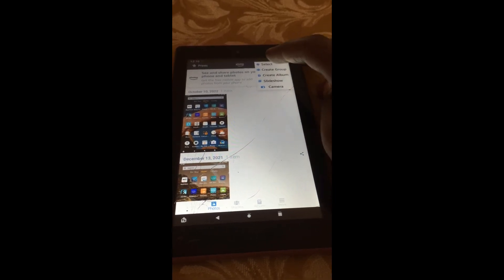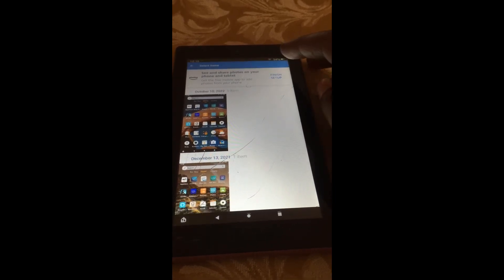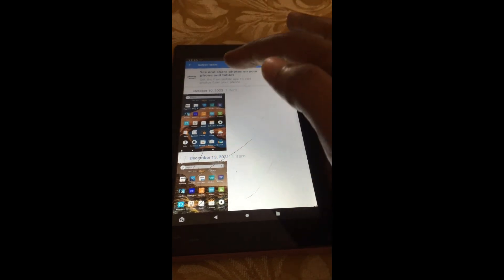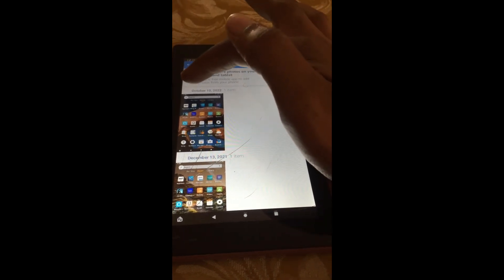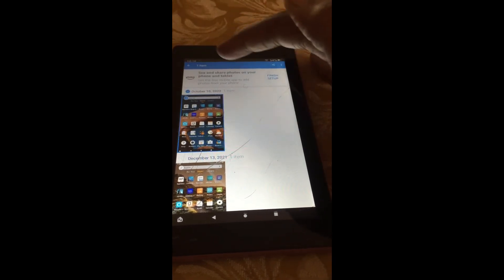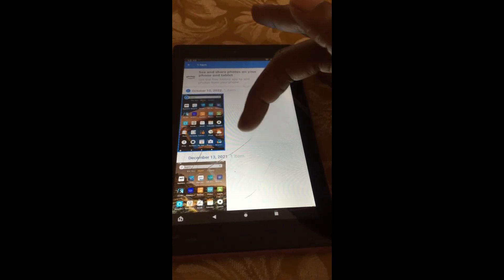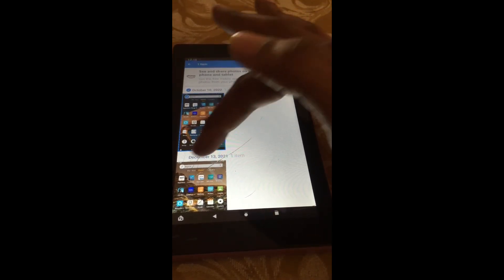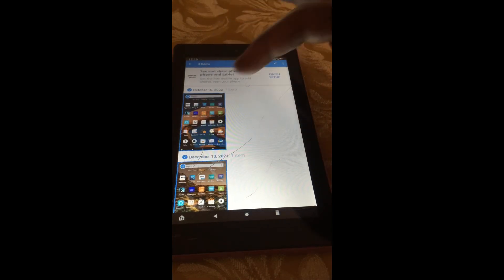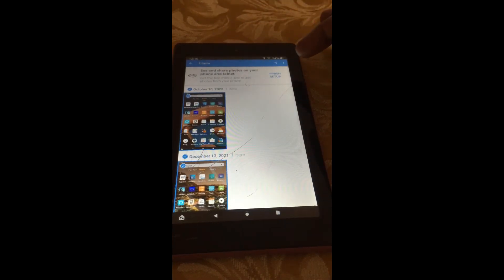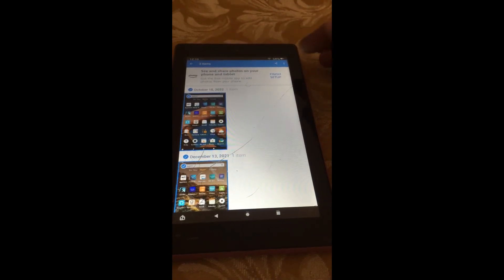Then tap on Select. You can tap on a particular date, and it will select the files. Then you can delete them if you want.